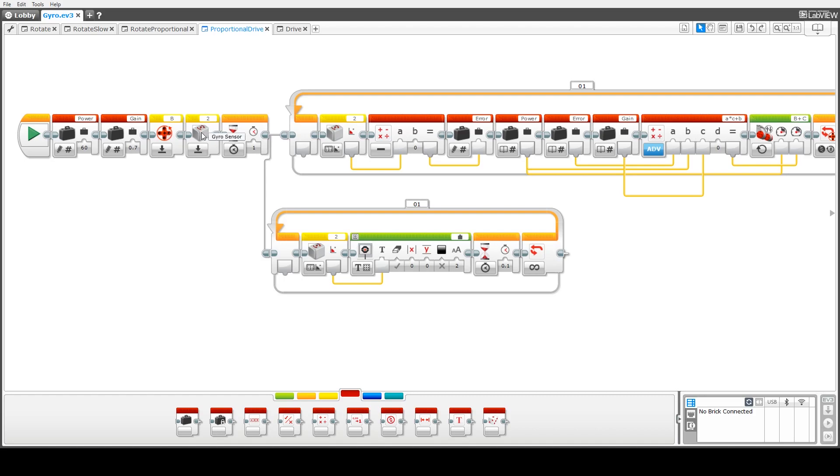Here again we zero the gyro sensor and we put in a one second pause to make sure that zeroing takes effect. Down here exactly the same block as what we had previously in terms of displaying or updating the direction display so we won't go in and explain that one further.